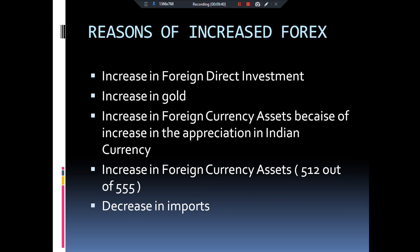Now, coming to the reasons why our Forex Reserve has increased so much in India. The biggest factor is that tourism has been reduced in COVID-19. We are not going to the USA, Japan, and China, so we don't have to pay out dollars from our Forex Reserve as we normally would.